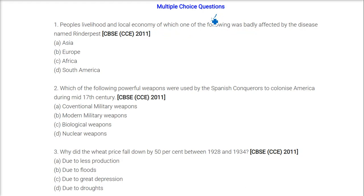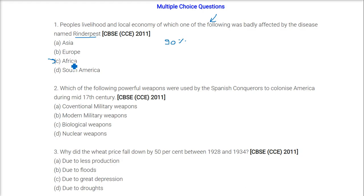Which of the following countries was badly affected by the disease Rinderpest? The answer is Africa, because Rinderpest killed almost 90% of the animals belonging to African people. African people were dependent on their livestock — they did not work for salaries — and this livestock was badly hurt by Rinderpest.